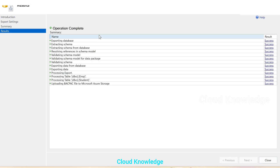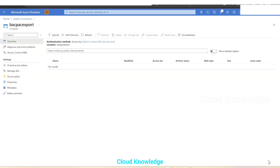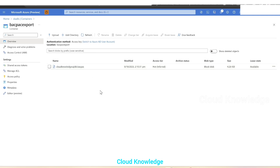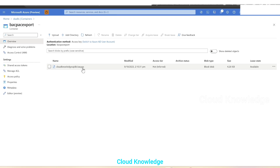The operation is now completed and all the different processes and extractions are showing a result of Success. We'll close it from the SSMS wizard and go back to the Azure Portal and click Refresh. In the storage account location we can see the file 'cloud knowledge sqldb.bacpac' has been generated.